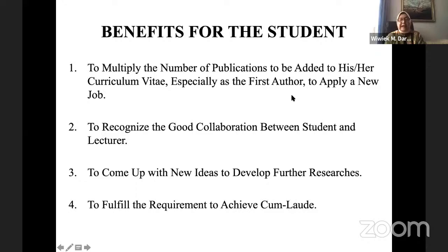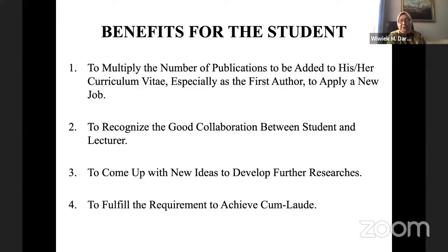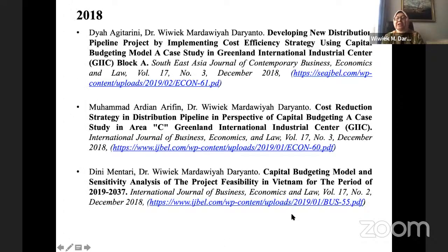Publishing our knowledge to all people throughout the world is also amal jarya — a lasting good deed — for all of us. Lastly, I would like to welcome all the participants and especially the speakers. Enjoy the webinar today.